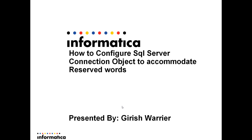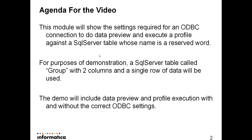The purpose of this module is to show how to configure a SQL Server ODBC connection object to accommodate reserved words. This will show the settings required for an ODBC connection to do data preview and execute a profile against a SQL Server table whose name is a reserved word.